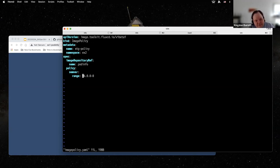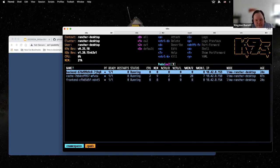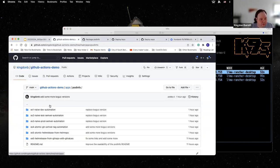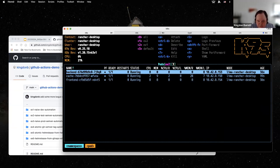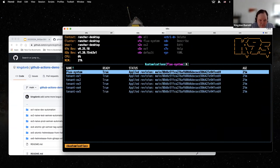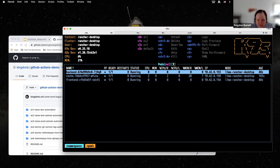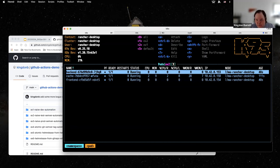Looking at the image policy, this definition says effectively: deploy any dev image greater than 6.0.0. It can also deploy non-dev images. Our deployment did succeed — we have a new image. We don't have an ingress so we can't look at it directly, but we could connect with a port forward. We're still at 6.0.5, so let's move on to the next step.